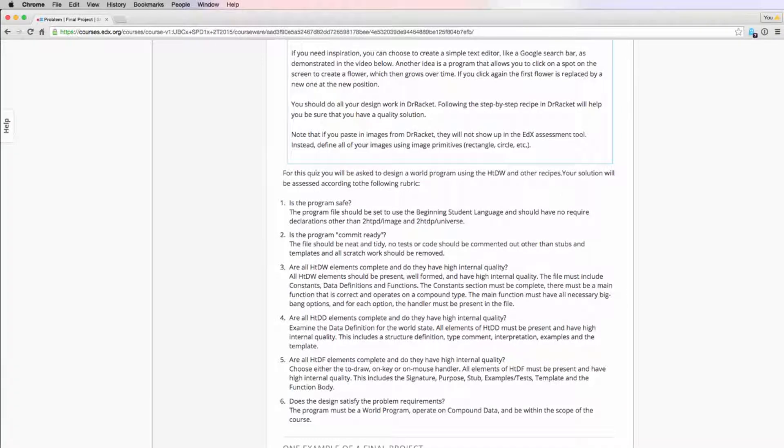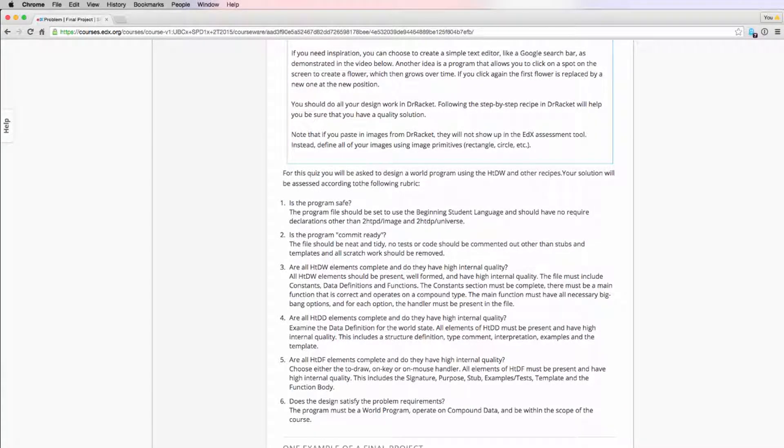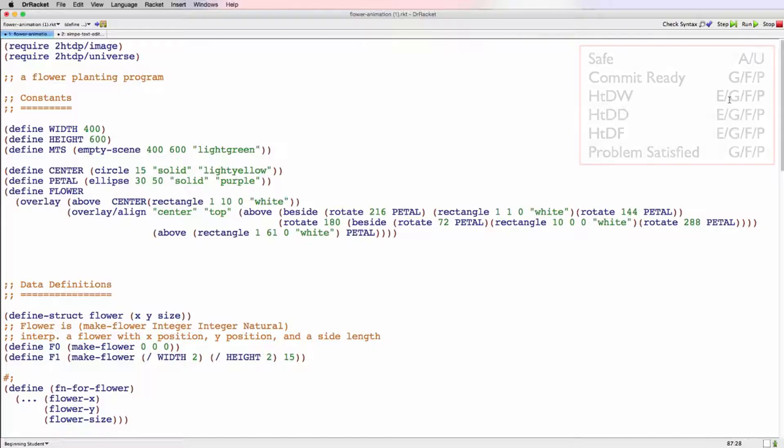In this week's evaluation tutorial video, we're going to walk through an evaluation of the sample project we suggested. So that's the flower animation. And the first two criteria we're going to look at are is the program safe and is it commit ready? So let's get started.